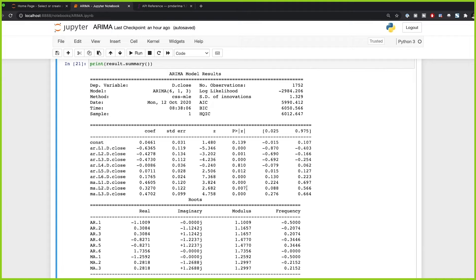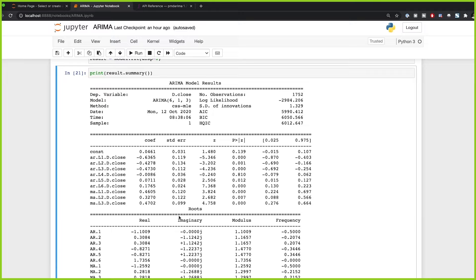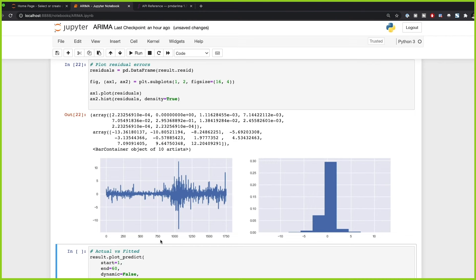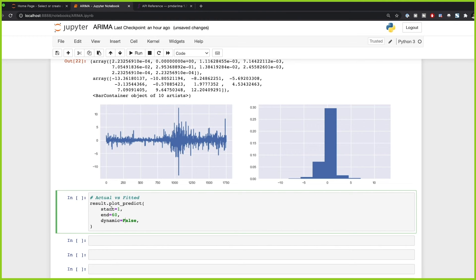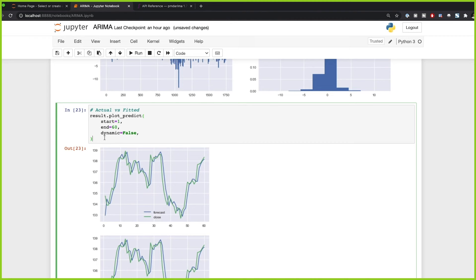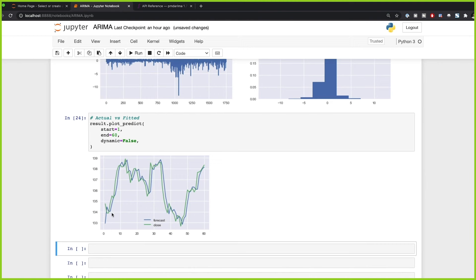Now that we know how to read this summary, we can plot the residuals. The residuals are distributed around the mean of zero. If we want to see the actual versus fitted versus predicted results, we can look at the first 60 steps with dynamic set to false. We can see our predictions are pretty close to the actual values, so theoretically our ARIMA model is fitted correctly.